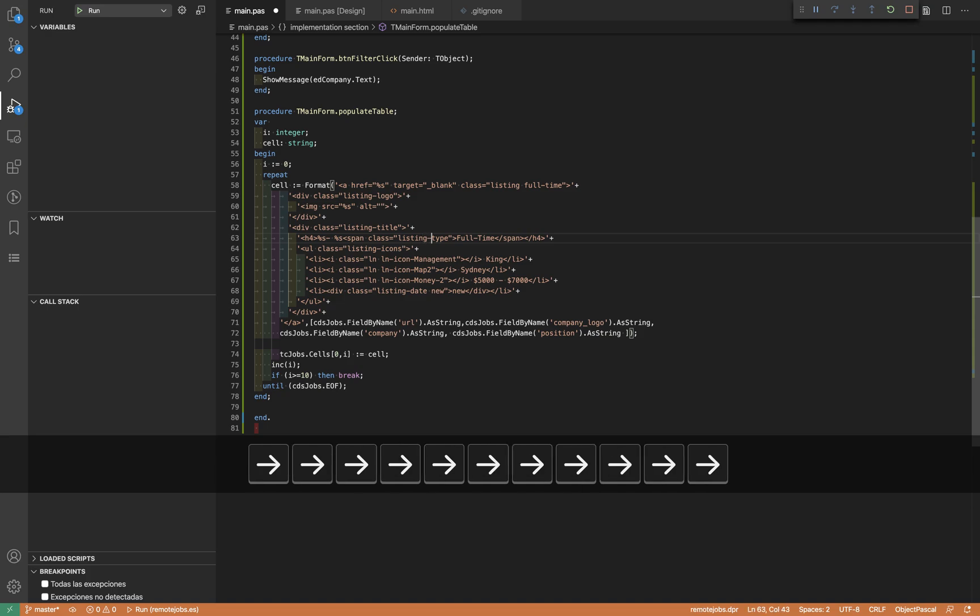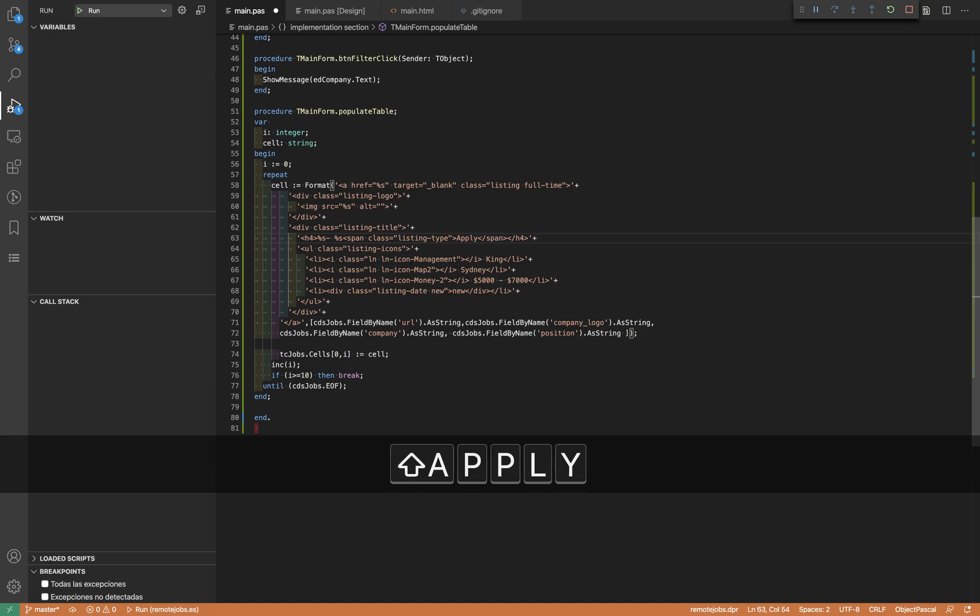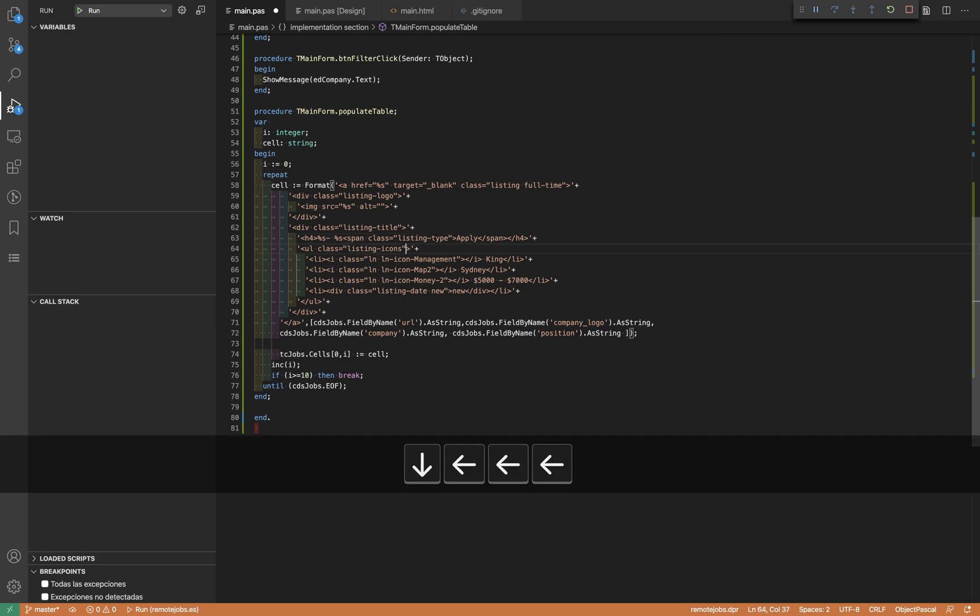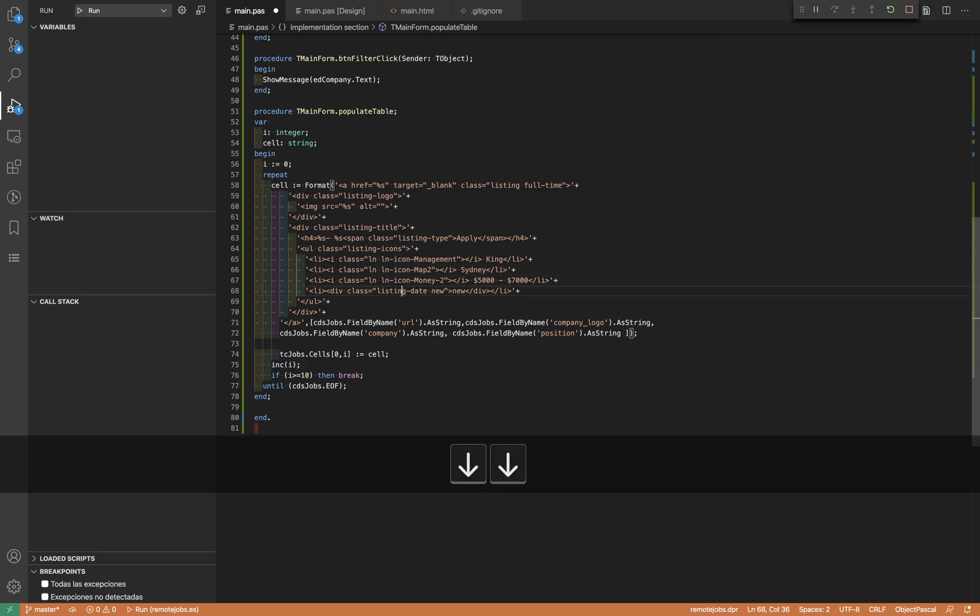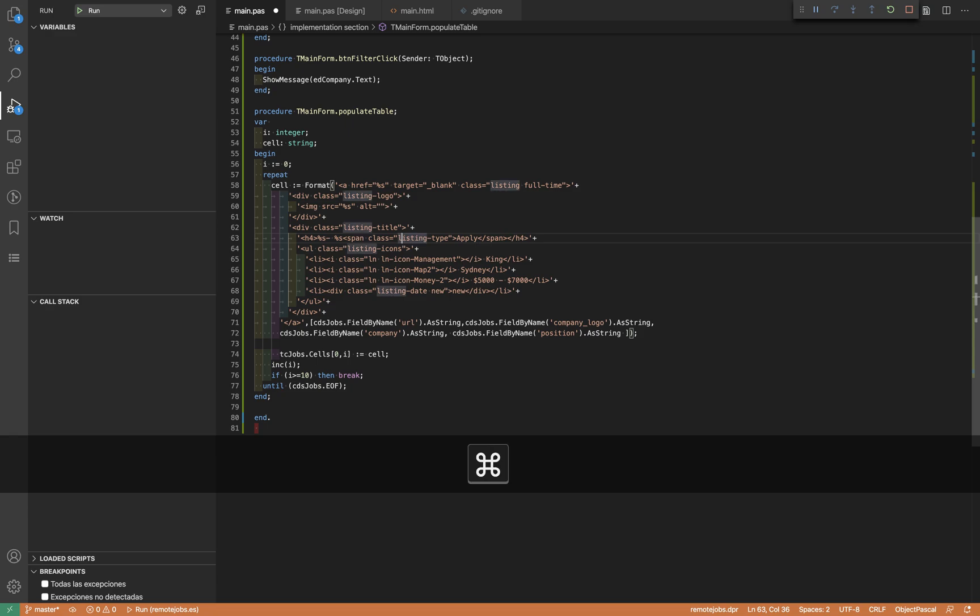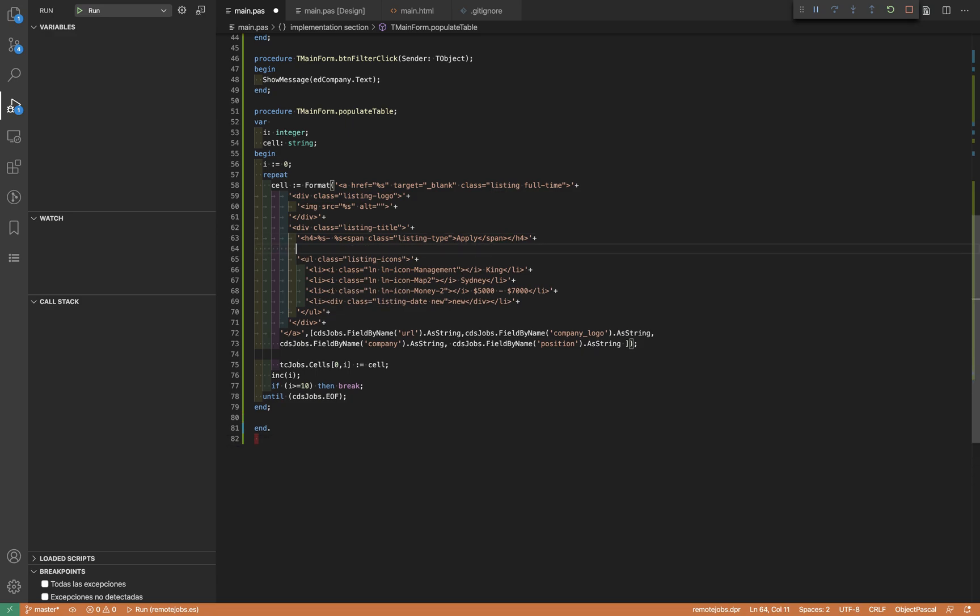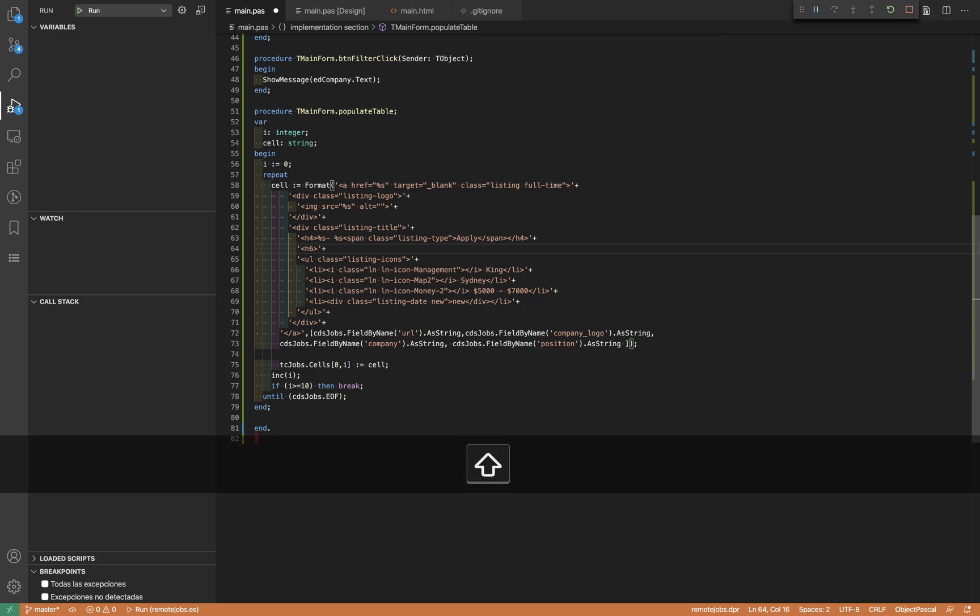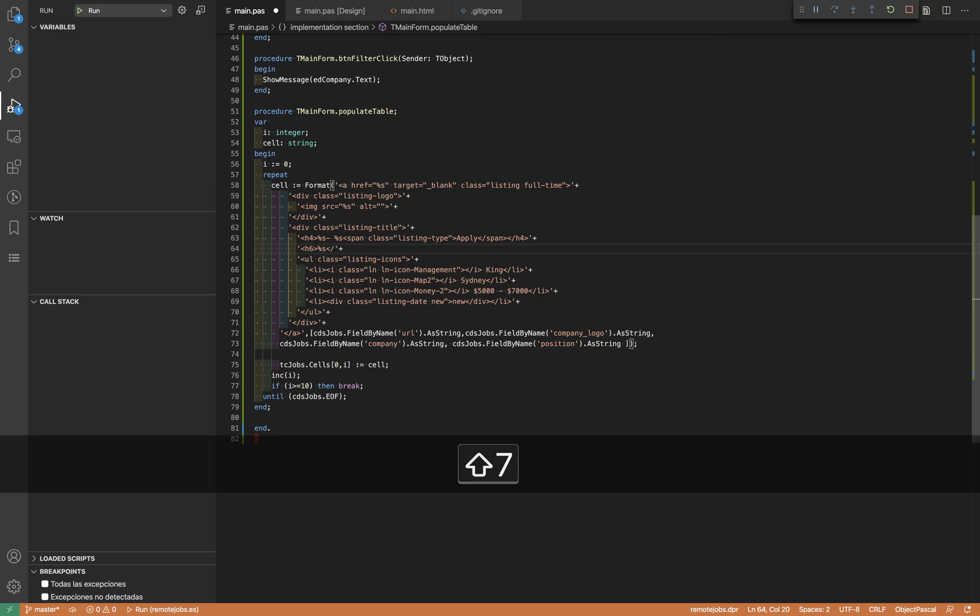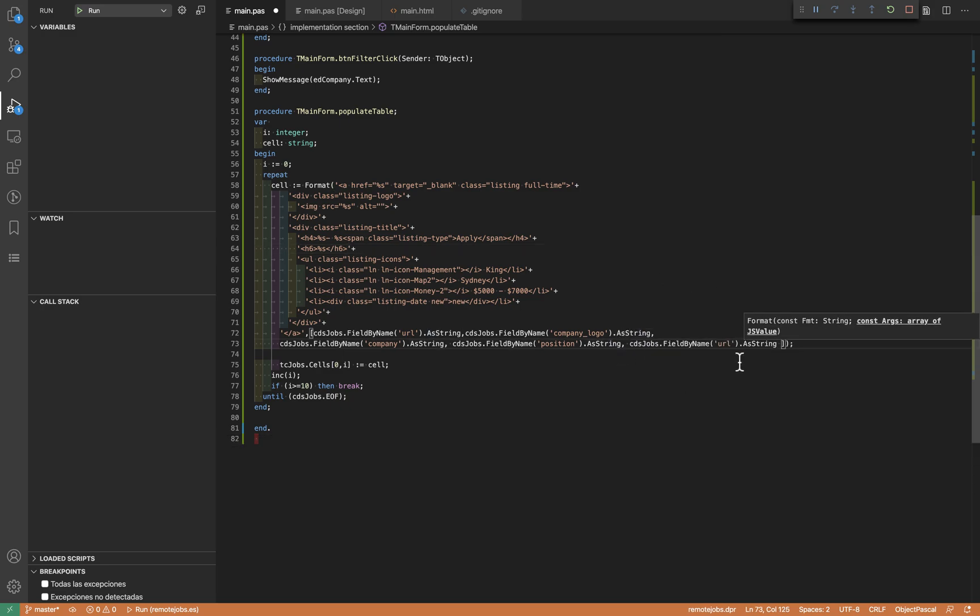I'm going to use this for the apply link, so when the user clicks here they'll be directed to the apply link. Here are some tags I'll see later on. I'm going to add the description - I'll add a new line after this. I'm going to use this HTML and set here the description for the position.